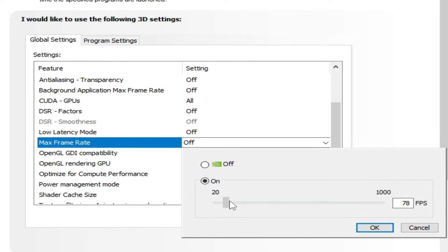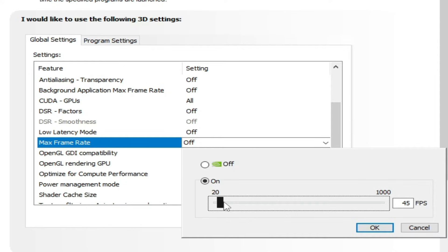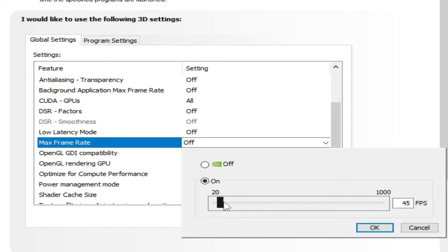If you want to get 60 FPS, you can set it to 60. But I want to get stable FPS, so I select 45. Okay, and scroll up.